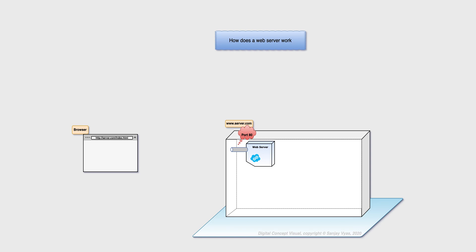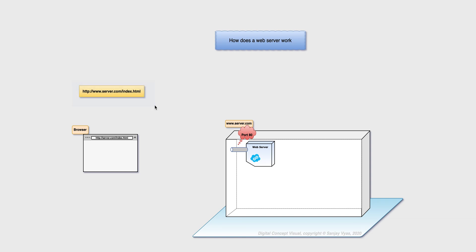So let's look at the browser now. The browser makes a request such as http colon double slash www.server.com slash index dot html. So the browser is actually doing two things. One, it's saying connect me to www.server.com.